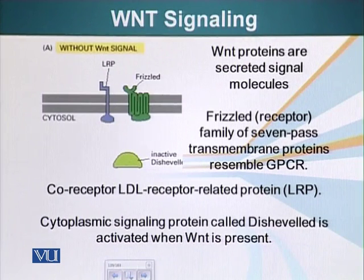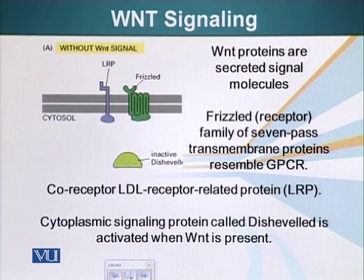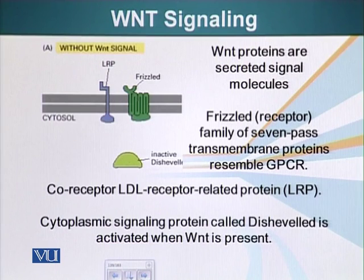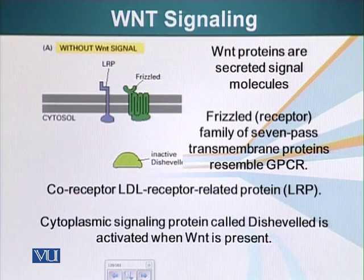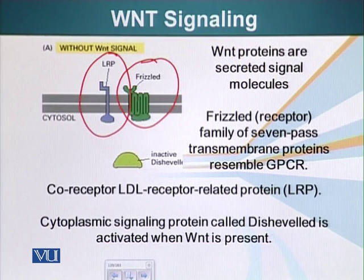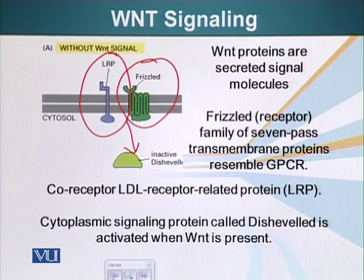Wnt is a signaling molecule — it is secreted and it binds its receptor. The receptor resembles a 7-pass transmembrane protein, similar to G-protein coupled receptors. There is also a co-receptor called LDL receptor related protein, or LRP. In this case, the ligand has to bind two receptors: the receptor and its co-receptor. When that happens, the signal is conveyed to a protein in the cytoplasm called Dishevelled.